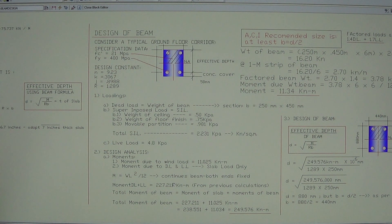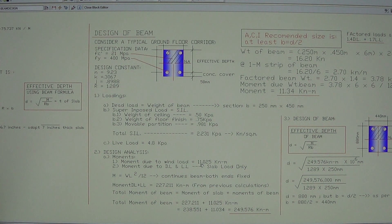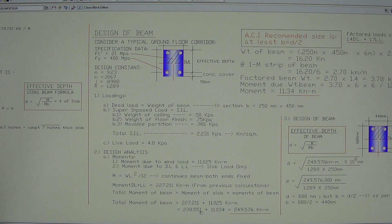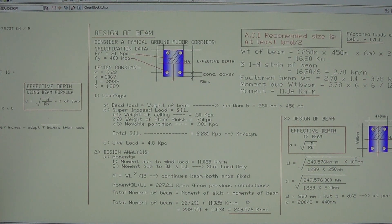The total moment of the beam equals the slab moment of 227.211 kN·m, plus the wind load moment, plus the moment due to the beam's own weight. Adding the slab moment and the wind load moment gives 238.551 kN·m. Before we get the total, we still need to calculate the moment due to the beam's own weight.